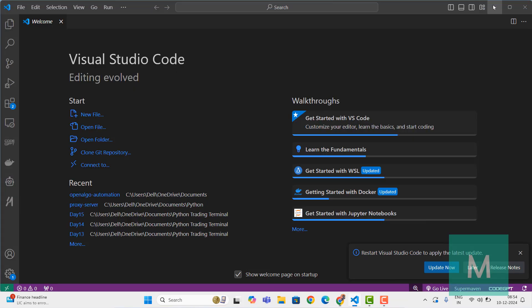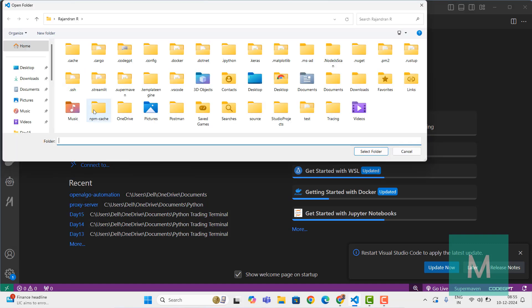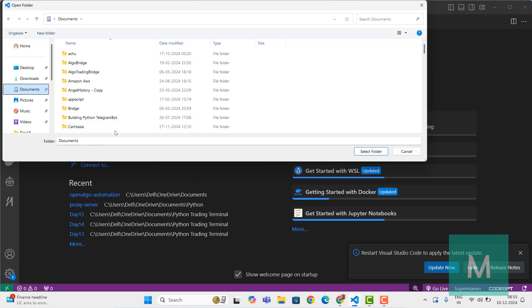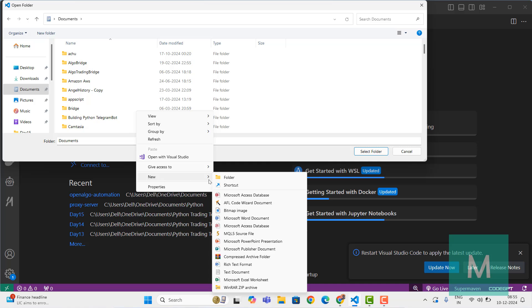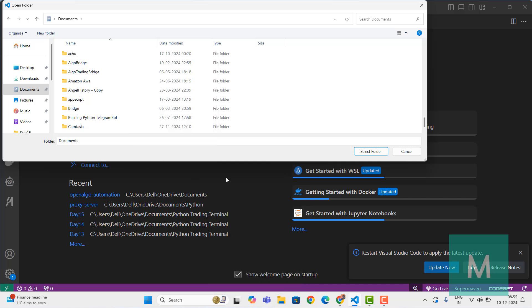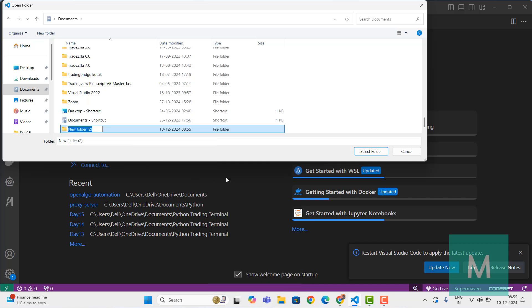I'm going to open up Visual Studio Code. In Visual Studio Code I'll go to File, open a folder. I'm going to give it a name - I'll go to documentation and open up a new folder. Let's call it OpenAlgo-Fires.